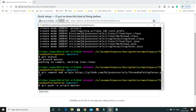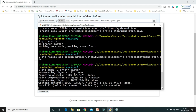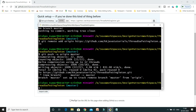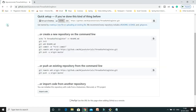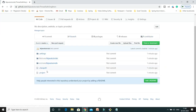All changes are now being pushed to the remote repository. If I go and refresh GitHub, you can see all the files are published on our remote repository.